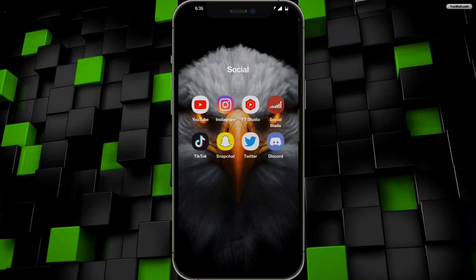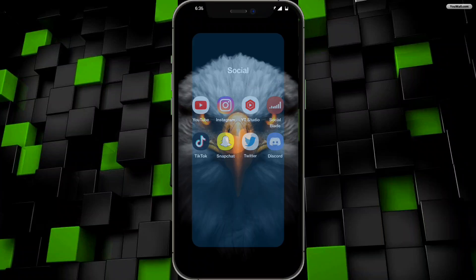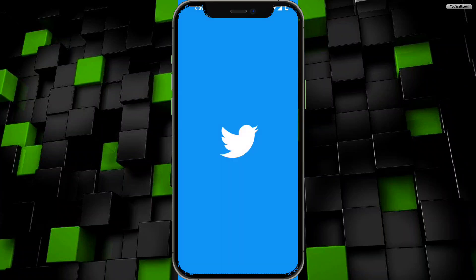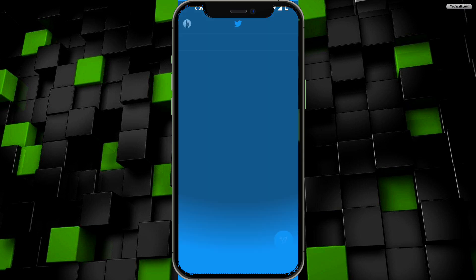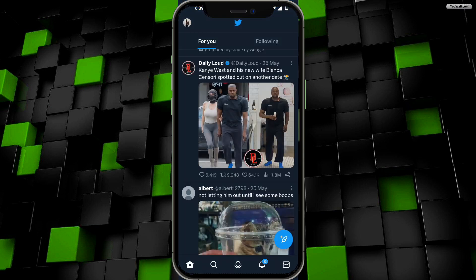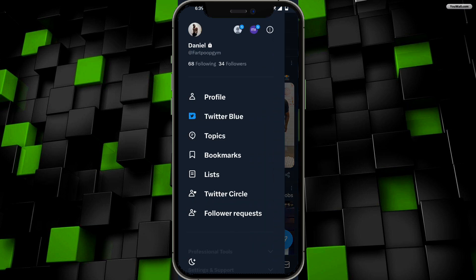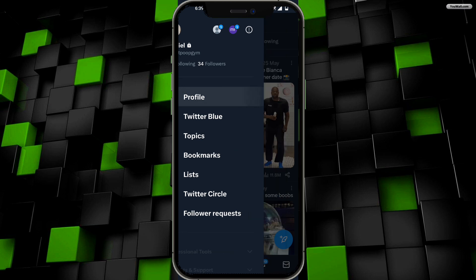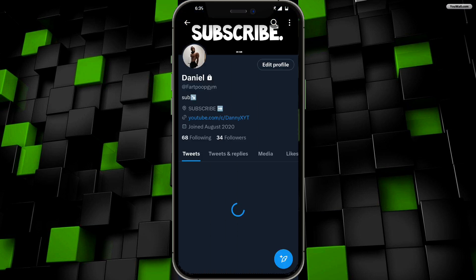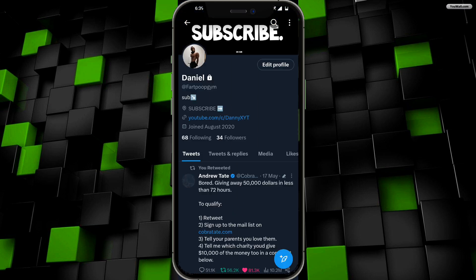How to check your watch history on Twitter. First, go ahead and open up your Twitter account. Once that has been opened, click on your profile picture on the top left hand corner, which is going to bring you over to your profile. Click on the profile and now you're into your profile account.